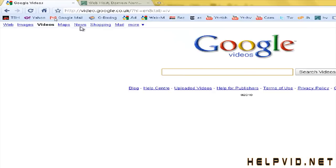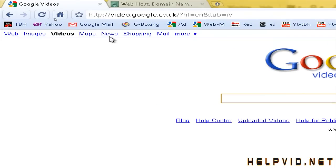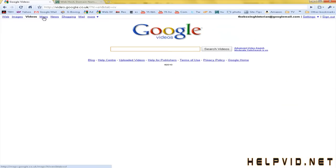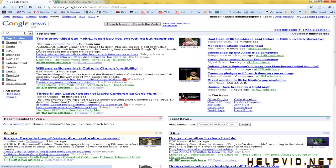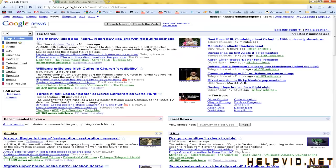Now this is the one we're looking at here, news. So if we just click on this it gives us Google's news page.